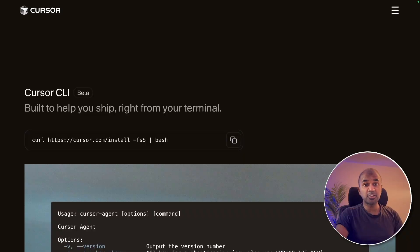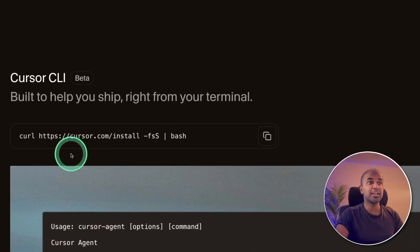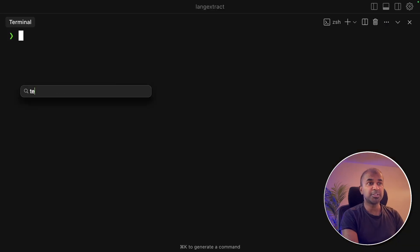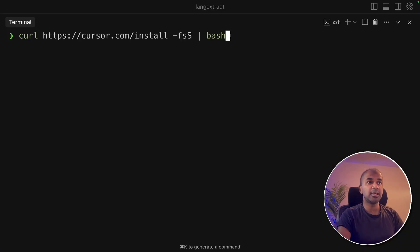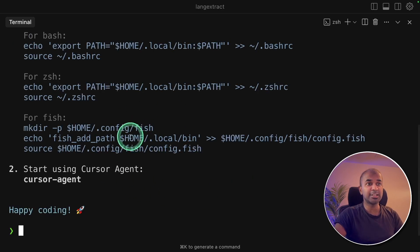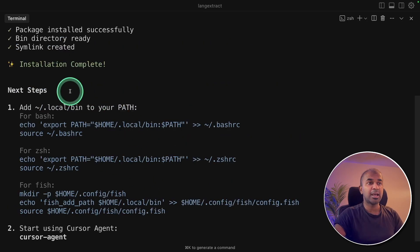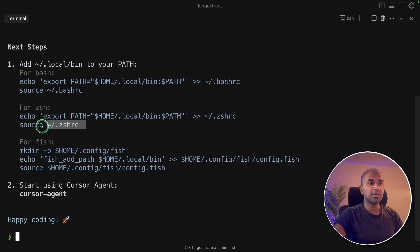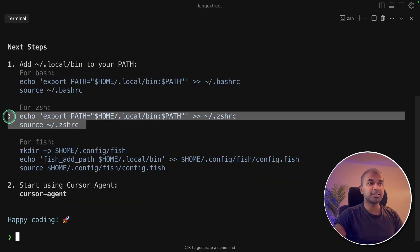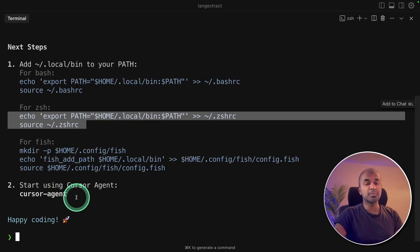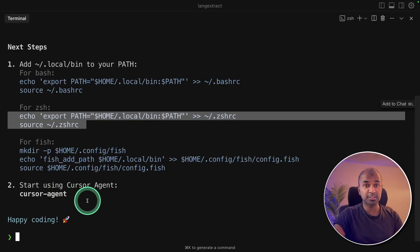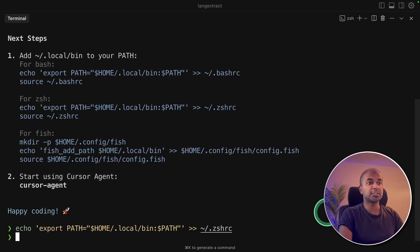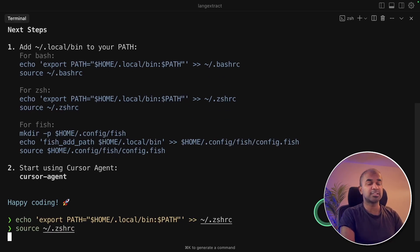Go to cursor.com/CLI and here is the command. Just copy the command on your computer. Open your terminal. Enter the command like this and then click enter. Now it's automatically downloading and the installation is complete now. So here are the next few steps. You can just copy and paste it here. This is just so that Cursor agent is automatically added to your system by default. So I'm just copying this code, echo export and source. That's it.